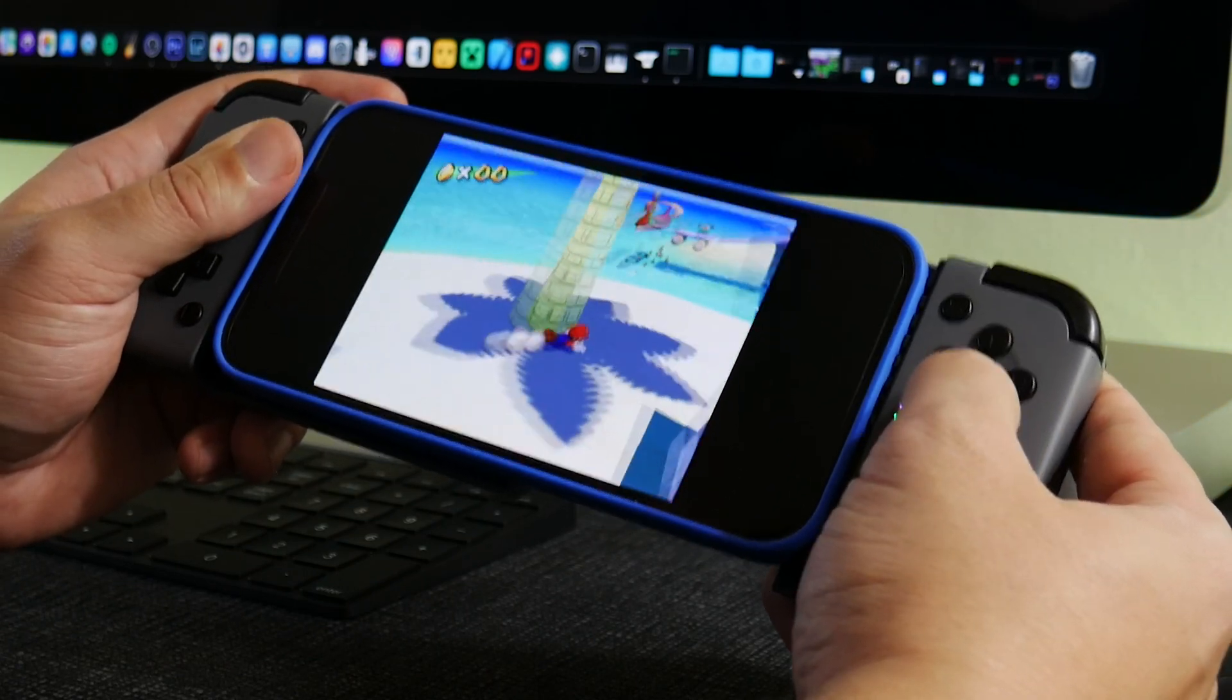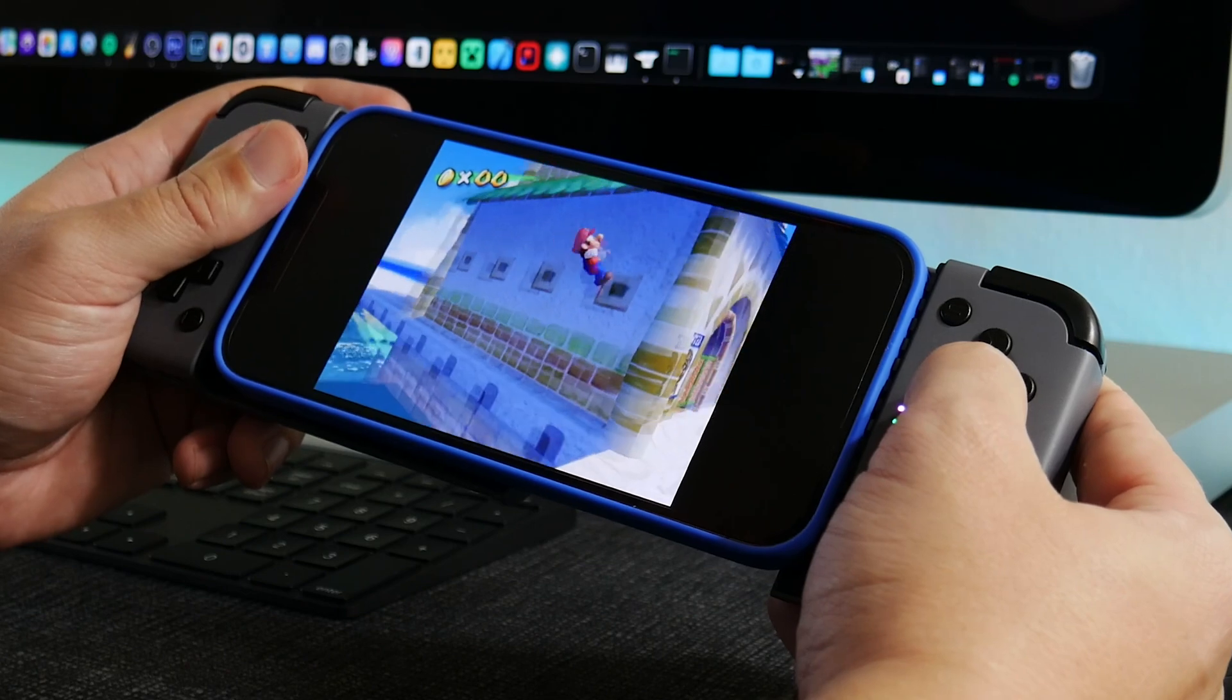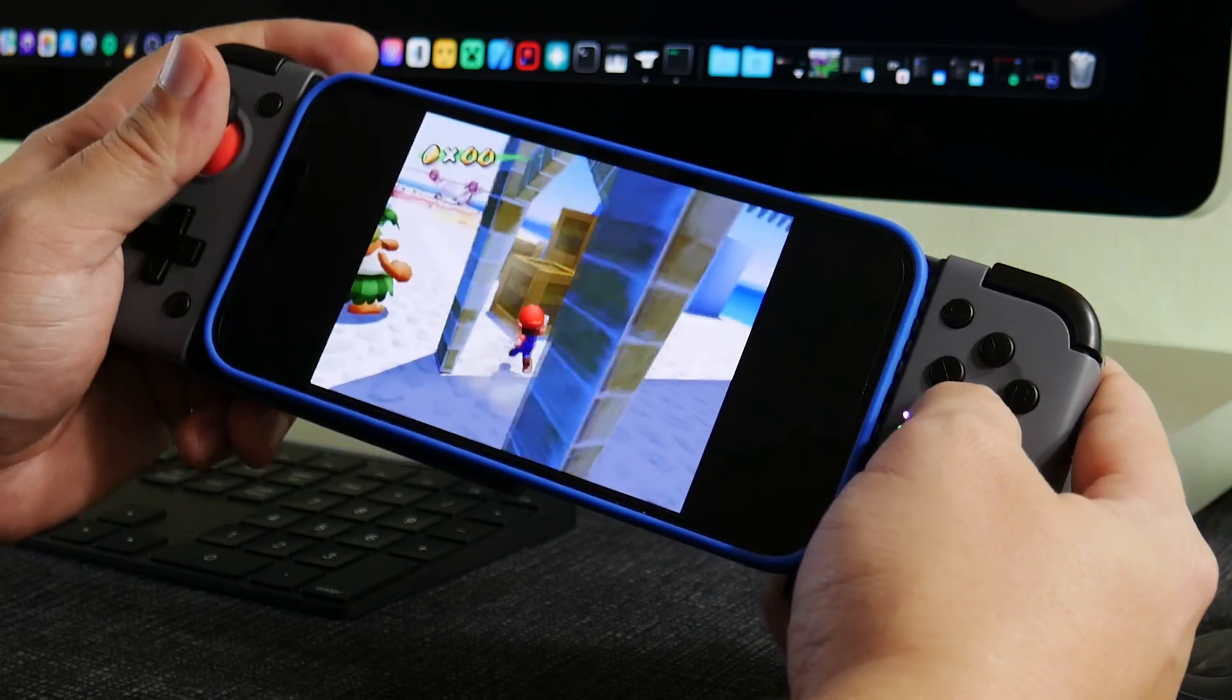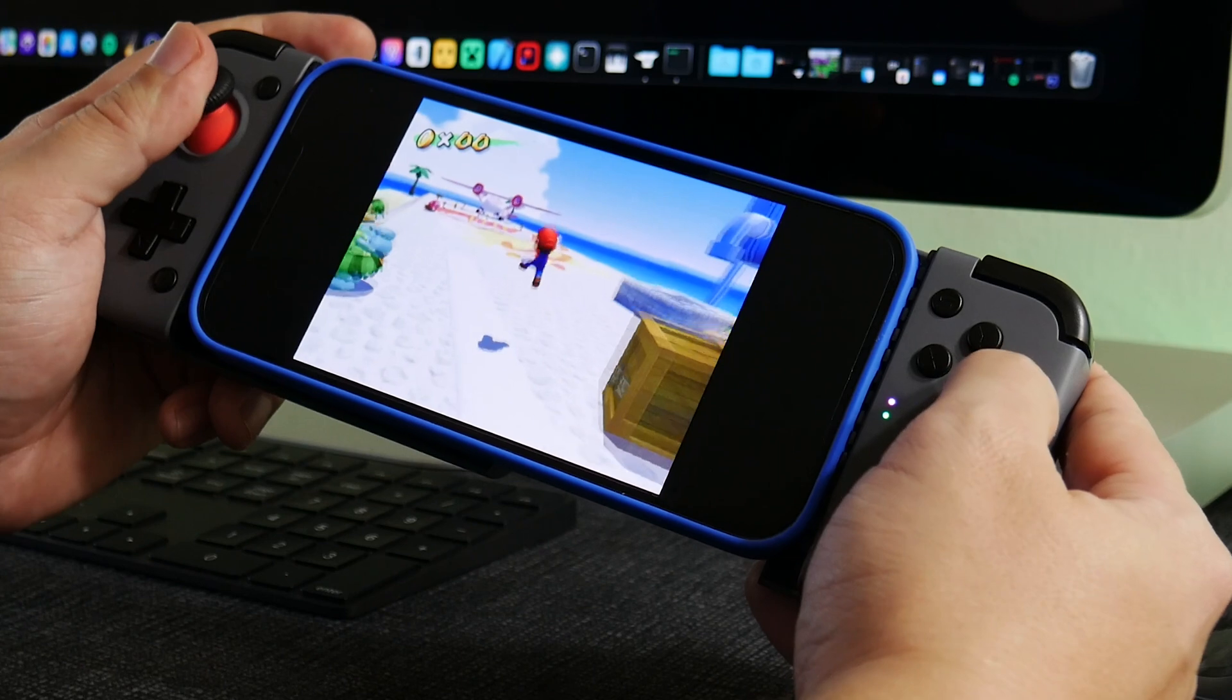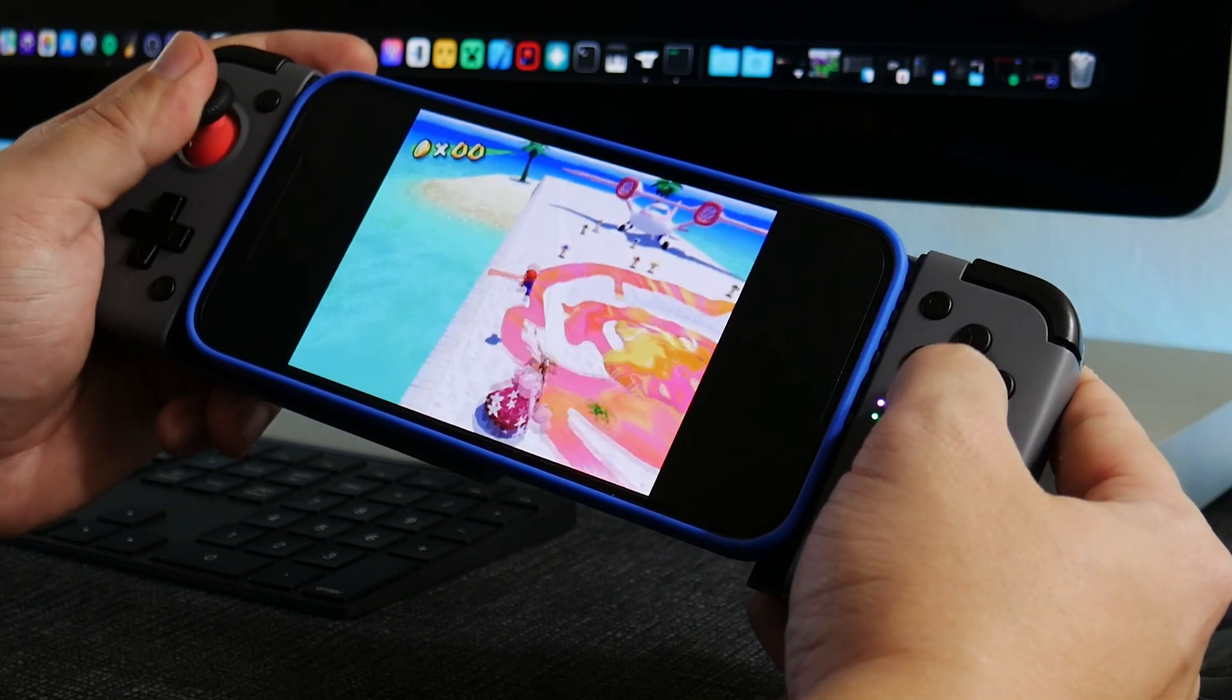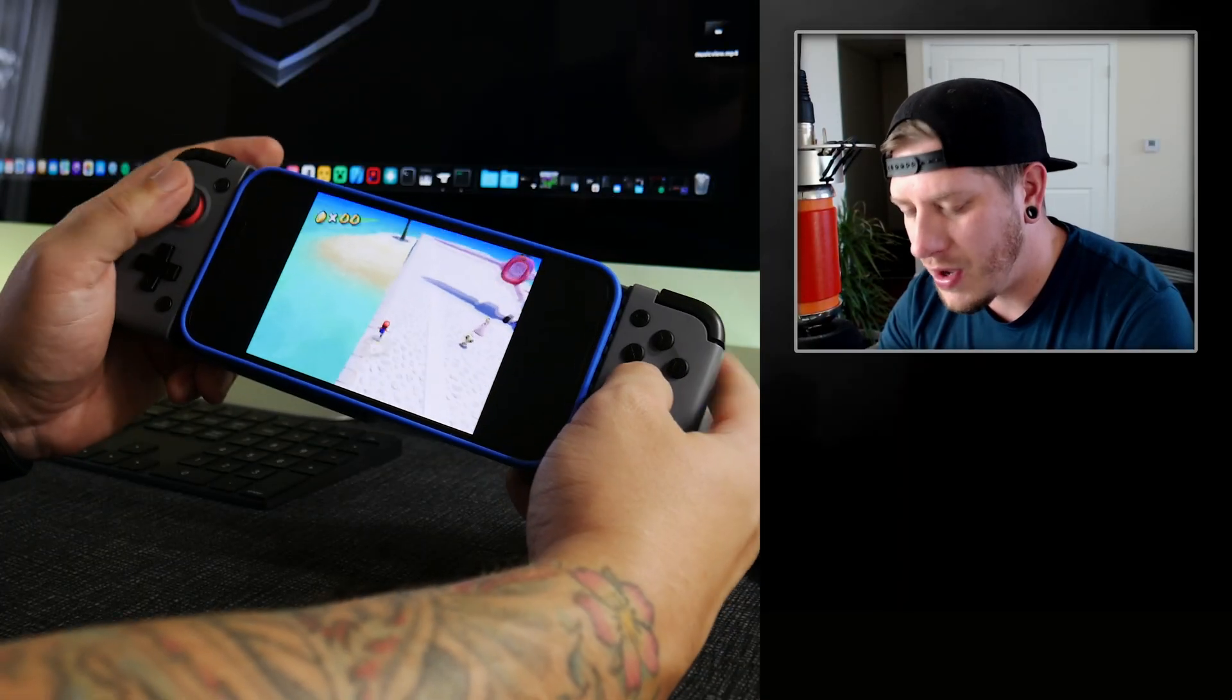So like I said, all of the links that you guys will need will be down in the description. If you guys want to see how to get Dolphin OS, you can check out my dedicated tutorial for that. If you guys want to check out the controller review for the X2 here, link is down in the description for that as well.